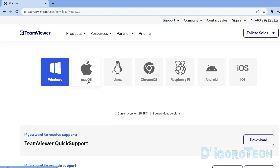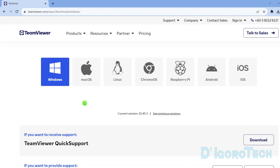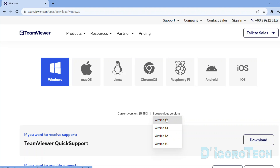We have the version for Windows, Mac OS, Linux, etc. Since I'm using Windows, I'll choose Windows. During the time of this recording, the current version is 15.45. If you prefer to install the older versions of TeamViewer then click on See Previous Versions. Since our goal for today is to install the latest version, we're not going to choose this option.